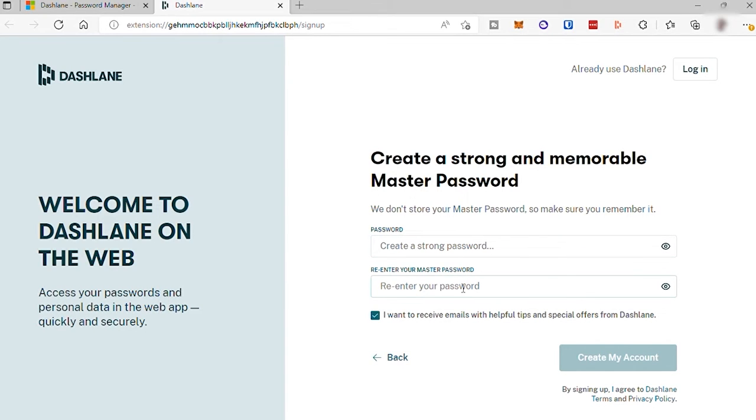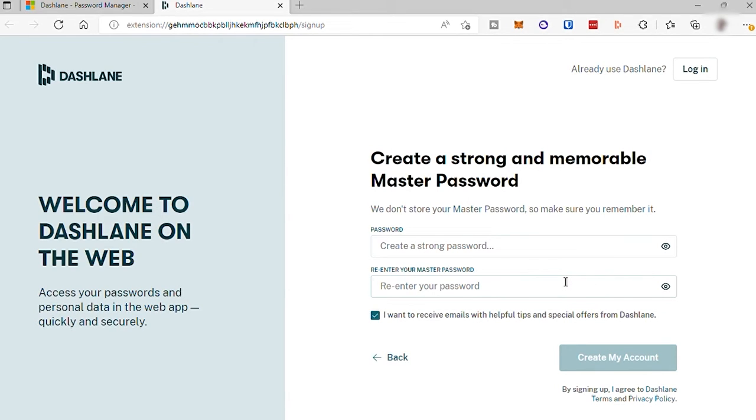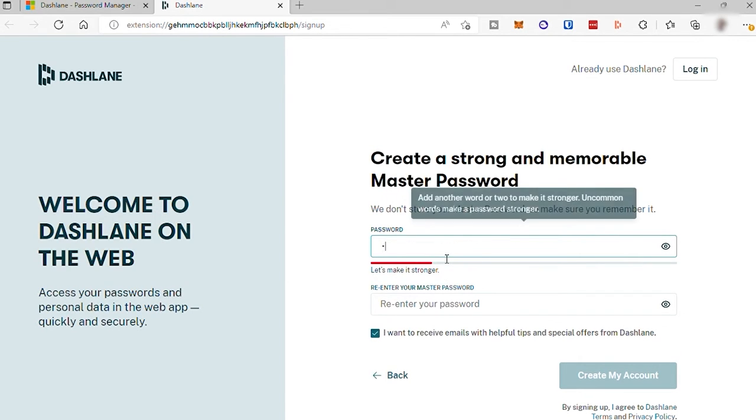Because once you added your online account passwords here in this Dashlane app, then this app will take care of your password and will always remember your password for you. So make sure that you will create a strong and easy-to-remember password as your master password.